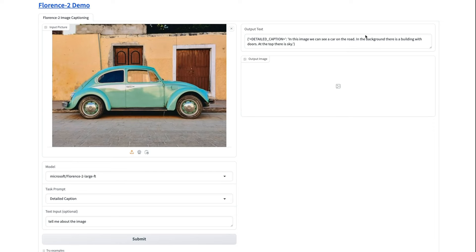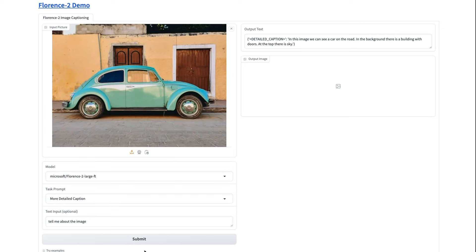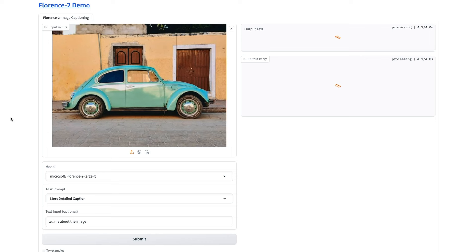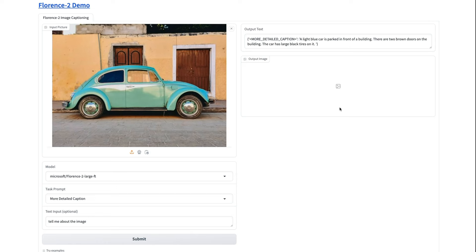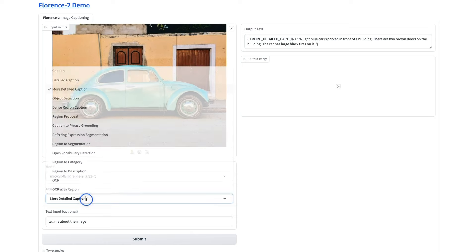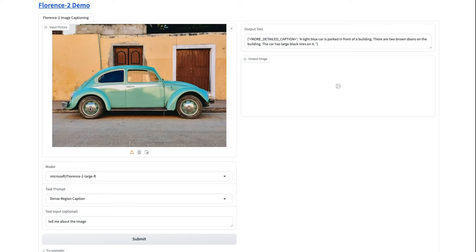In this image, we can see a car on the road. The background is, there's a building at the top, there is sky. Yeah. Maybe a little bit there. And let's try like the even more detailed caption. And you'll notice that each time we're getting more details in the caption and the captions are usually getting a bit longer. Okay. Now this one's not so great. A light blue car is parked in front of a building. There are two brown doors. Okay. So that's right. I'm not sure if this one is a door or a window. And the car has large black tires on it. I wouldn't call them large, but okay, they're certainly tires.